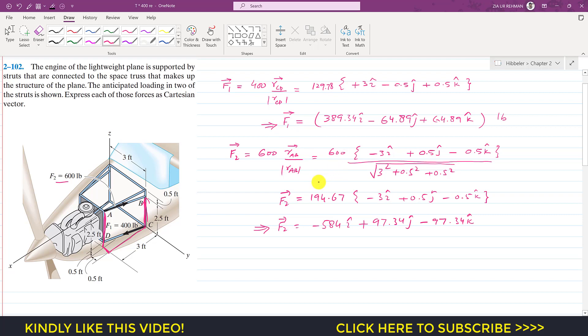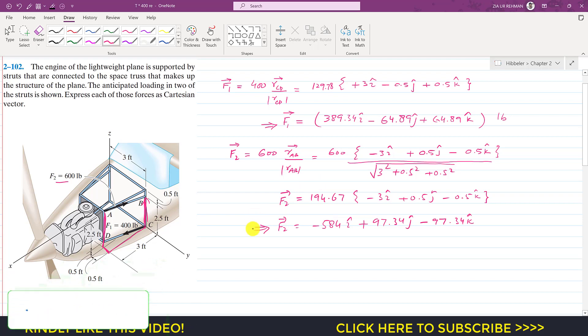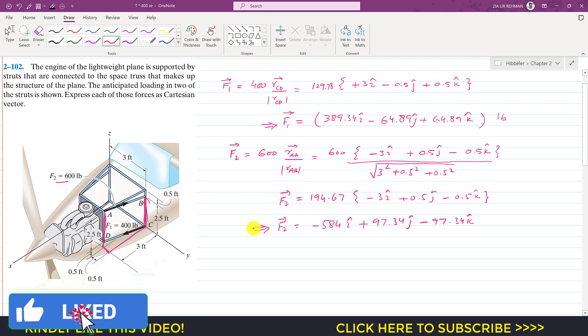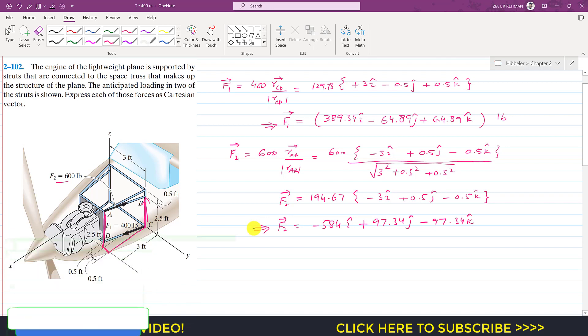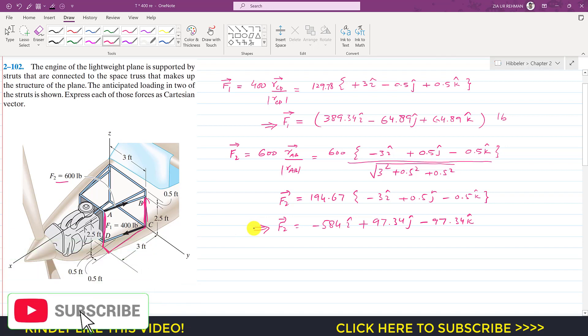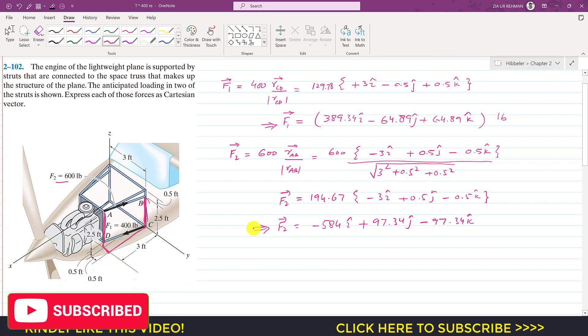This is the solution to this particular problem. Please subscribe to the channel if you haven't already, and like these videos if you want me to solve more problems from Hibbeler's Statics.